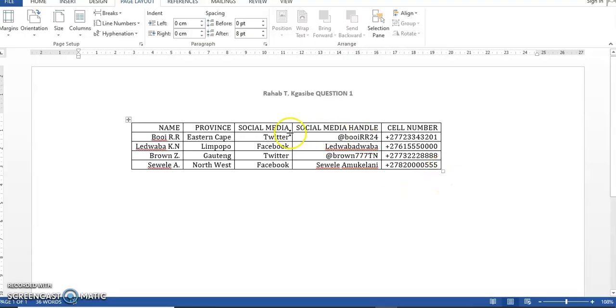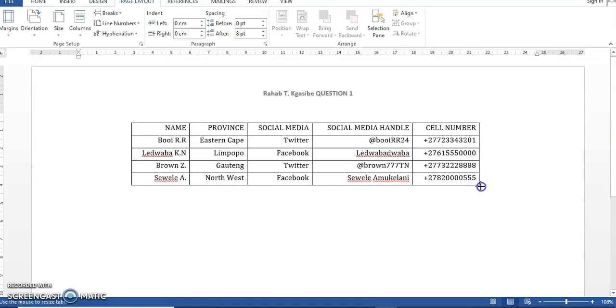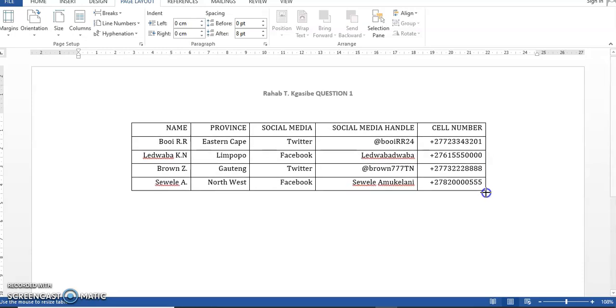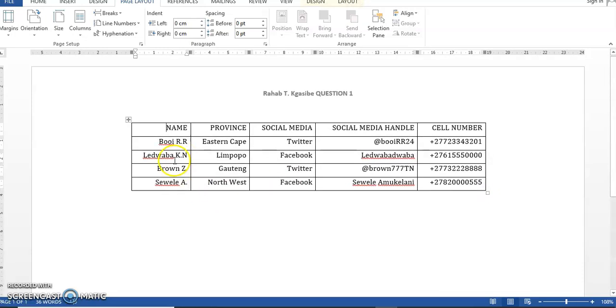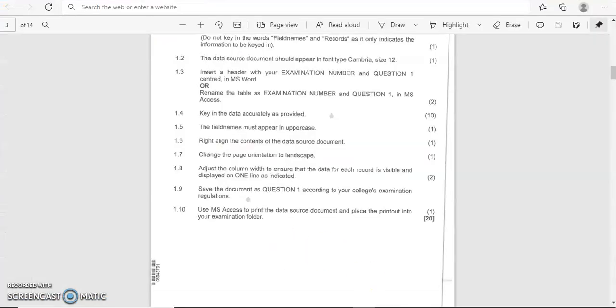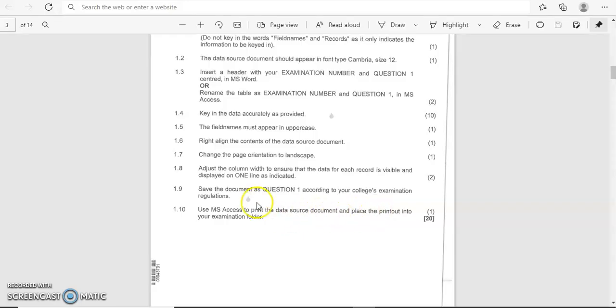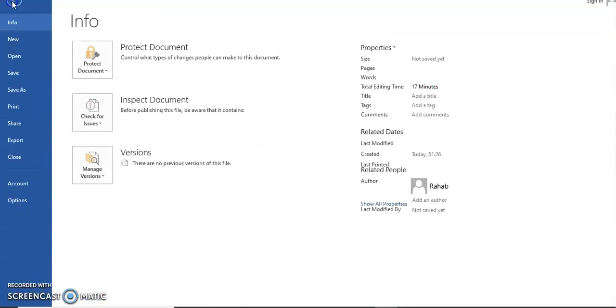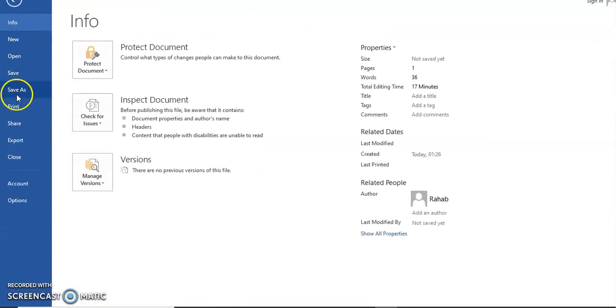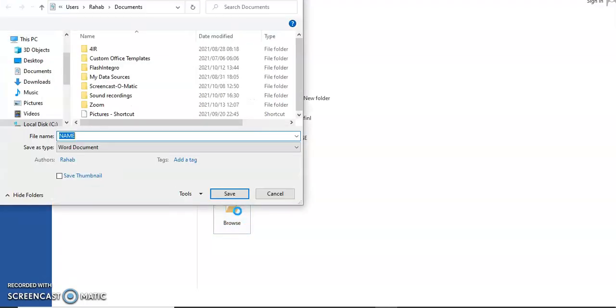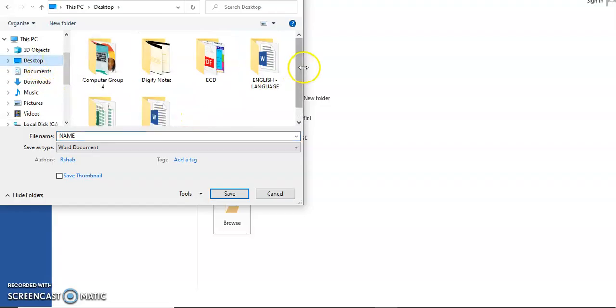Autofit content, as we did with the other previous question paper, which is question one. So I'm just going to move this table from here a little bit to the side. Okay, so everything is fitting in one content because there's no other names that are coming underneath each other. Everything is fitting in one content, so I'm just going to make it to be a bit bigger. All right, so everything is fine on our document. And then what's the last instruction? Save the document as question one according to your college's examination number. Okay, it says we're just going to save it now quickly. When you save this document, I'm going to come up here. It says File and say Save As.